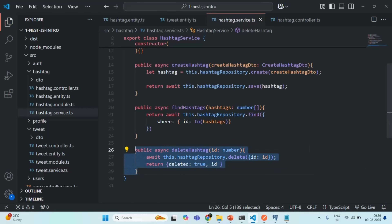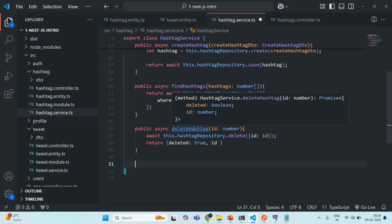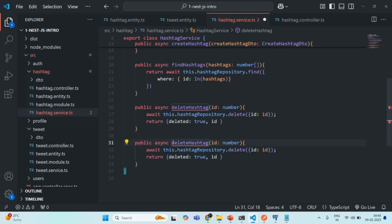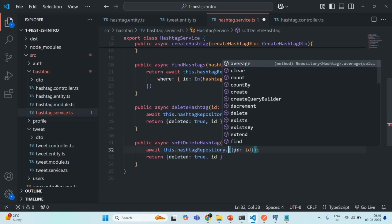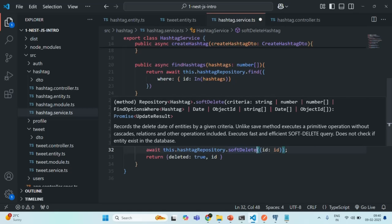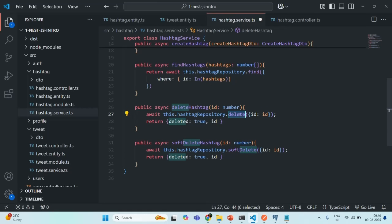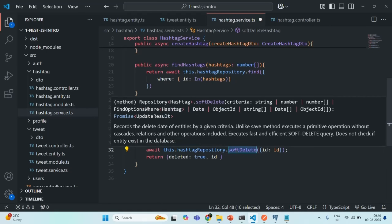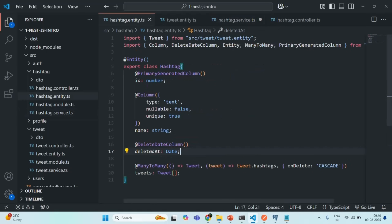Let me actually create another method so that I can keep this delete hashtag method for reference. I'm going to call this method soft delete hashtag. Here also we are going to get the ID, which is going to be of type number. In order to soft delete, instead of calling the delete method on the hashtag repository, we are going to call the soft delete method. When you want to permanently delete a record, you call the delete method. When you want to soft delete, you call the soft delete method. What soft delete does is it simply assigns a value to the property decorated with @DeleteDateColumn, assigning it a datetime value as a flag indicating that the record has been soft deleted.